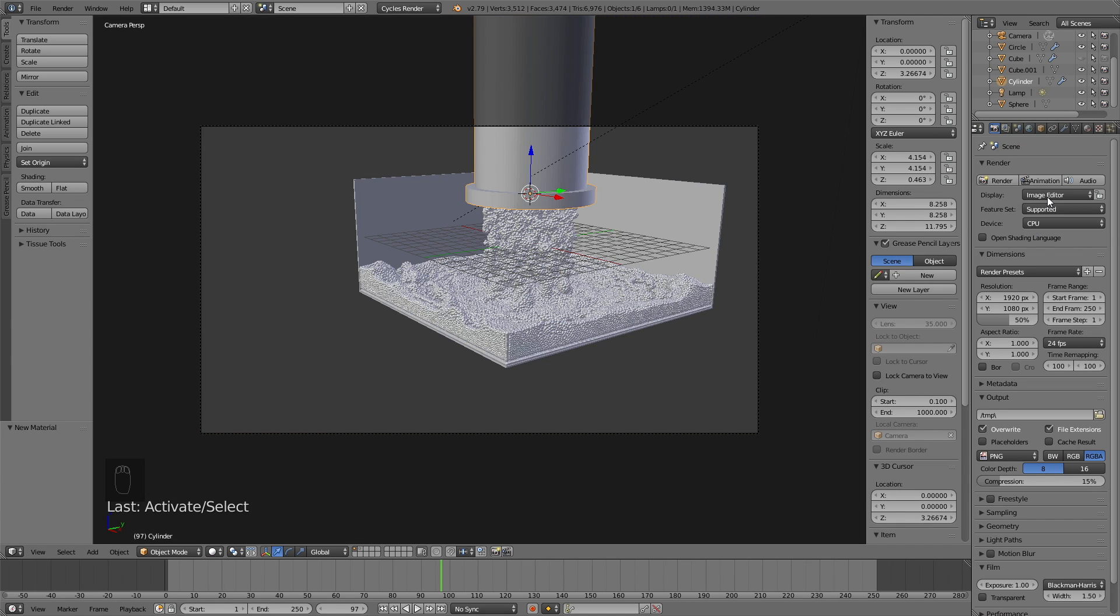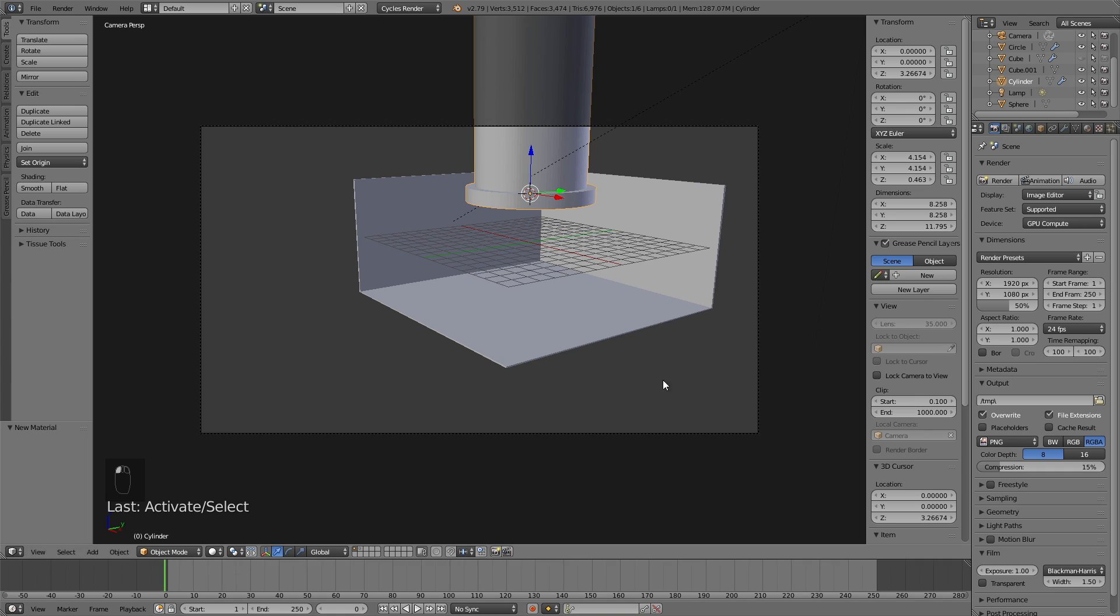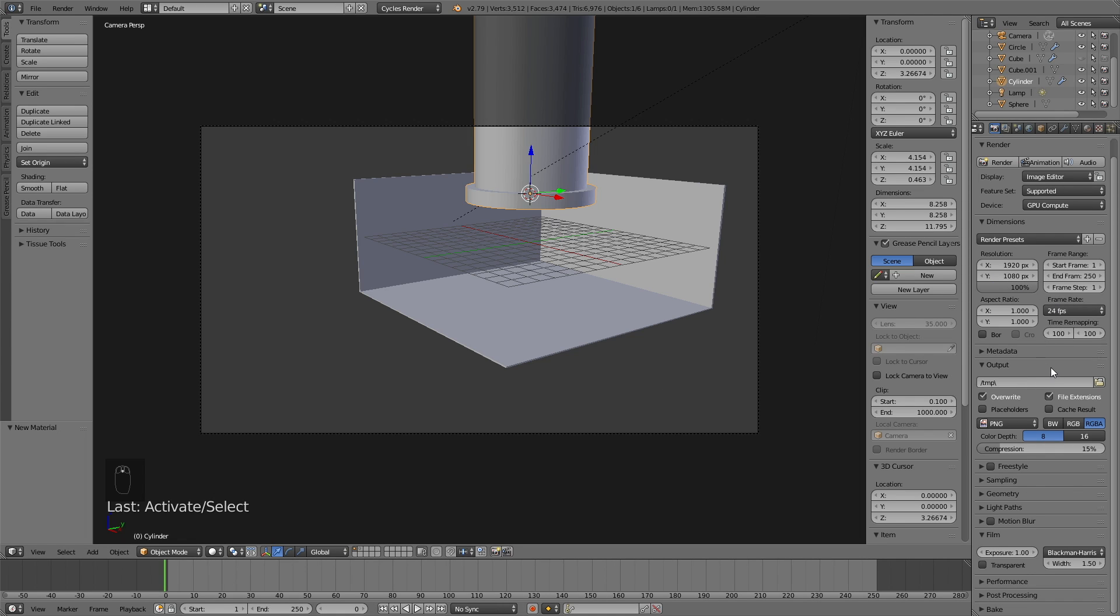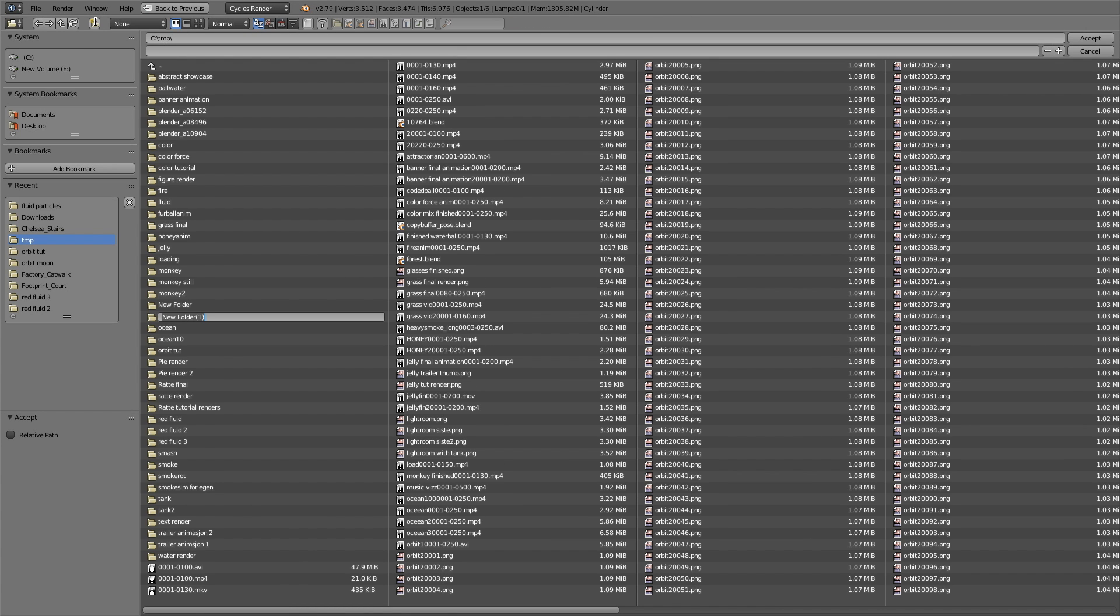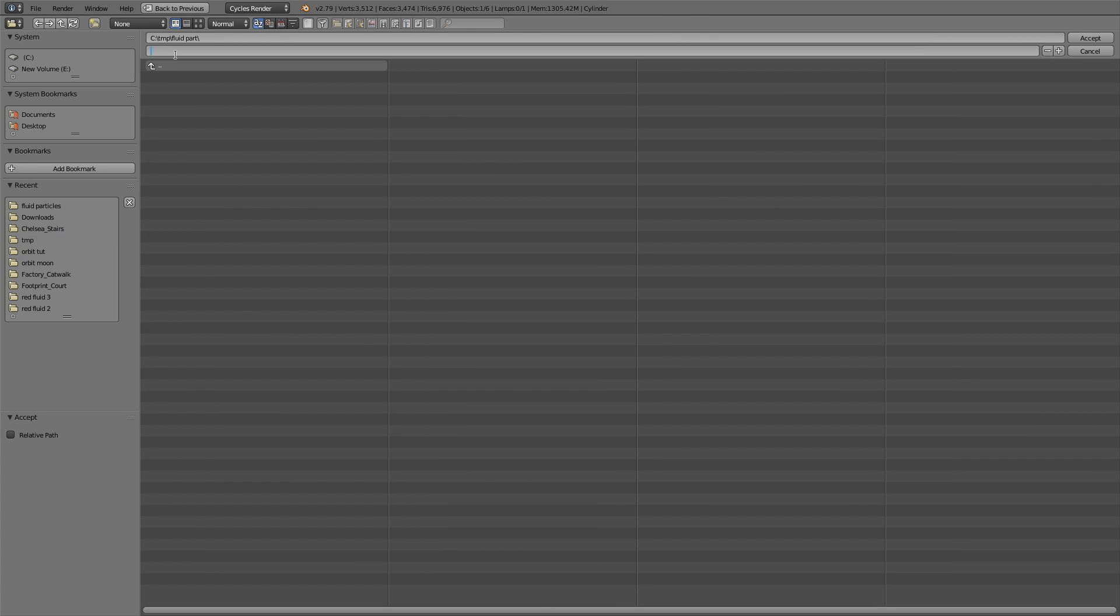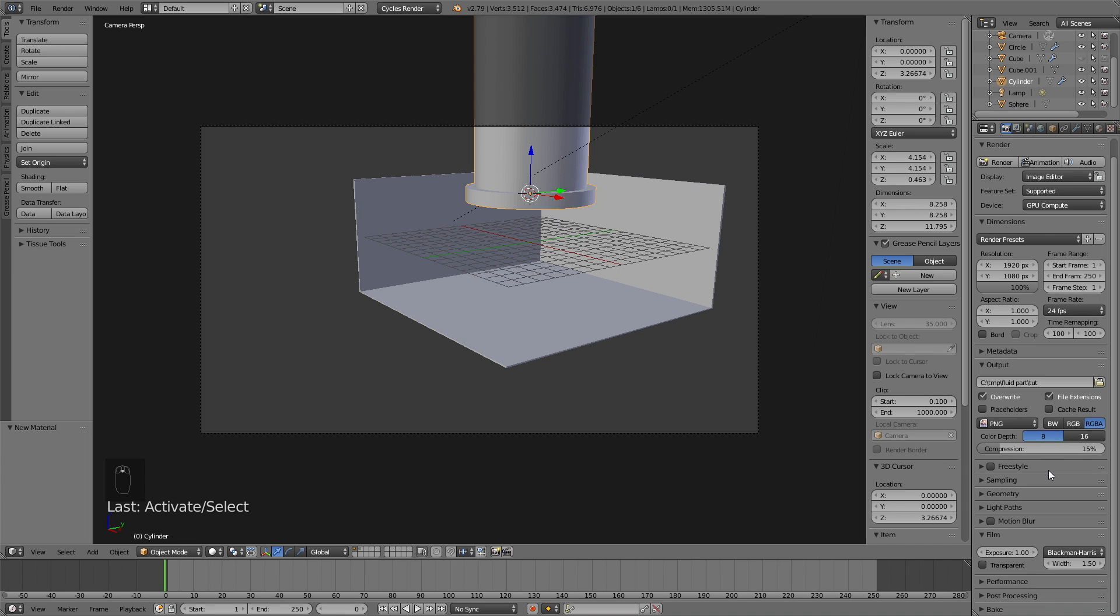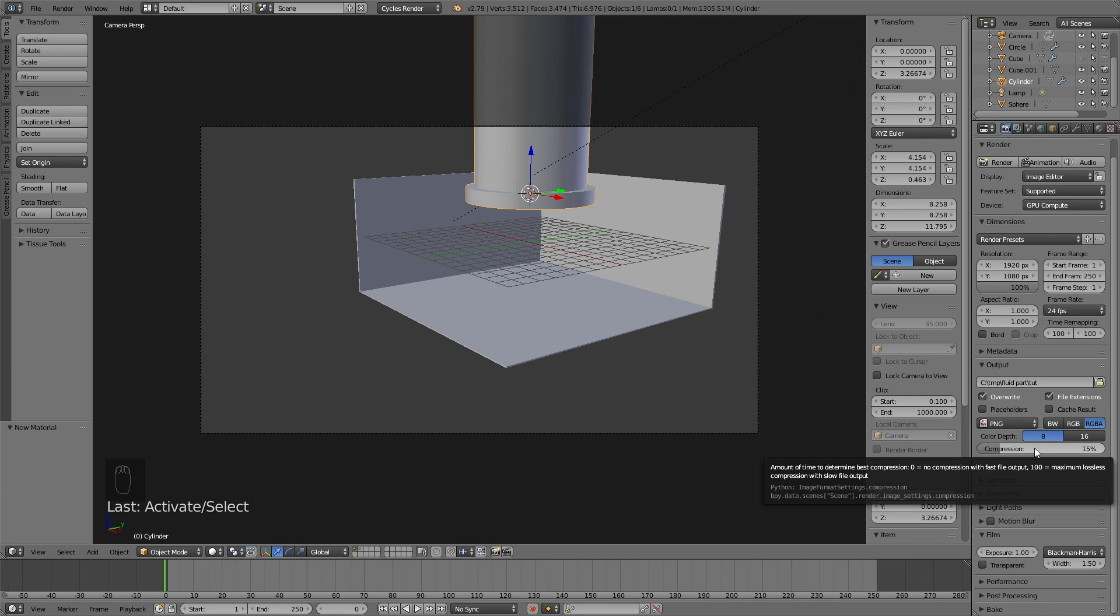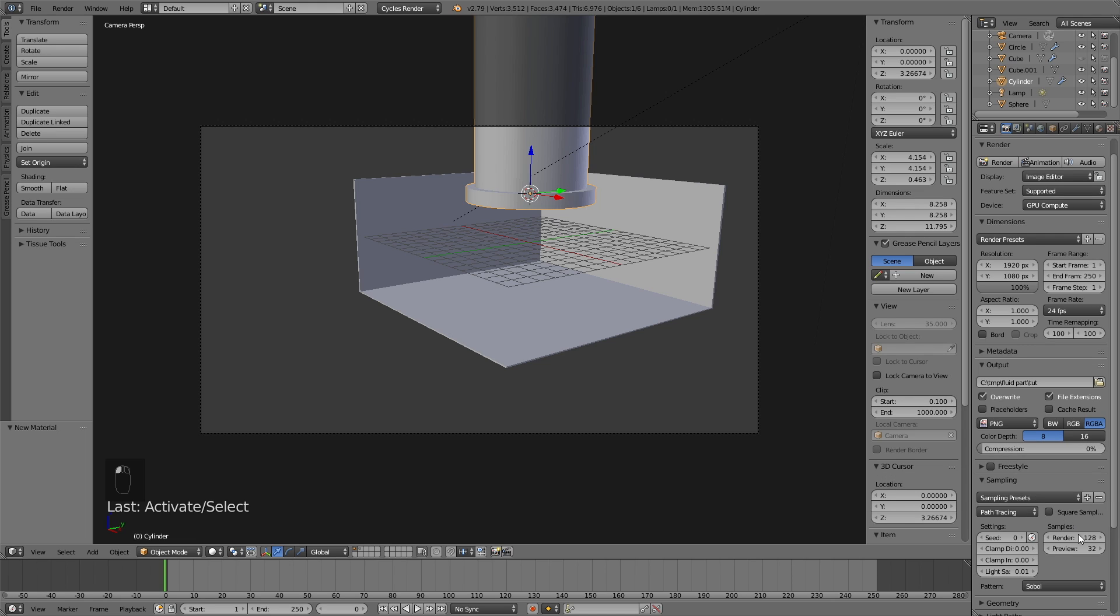Now go into the render settings, which is the camera icon. If you have a GPU, use the GPU; if not, use the CPU. Set the resolution quality to 100%, then set the output to a new folder and give it a name. Select the folder, give the animation a name, and click enter. For the compression, I usually set it to a very low value like 0 or 15 to make sure the image is good looking.